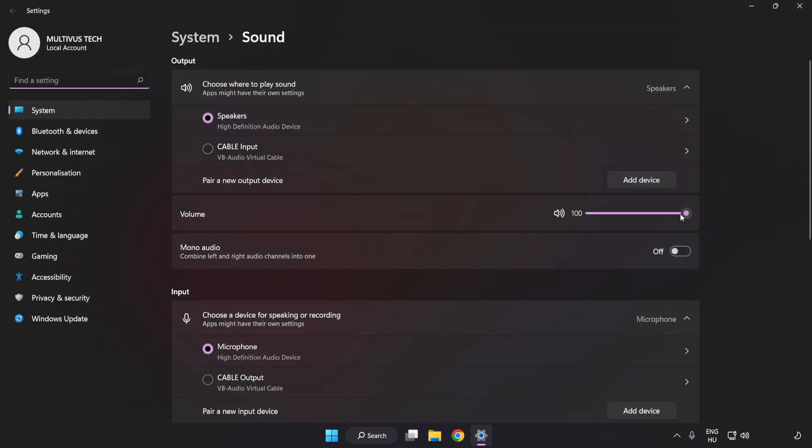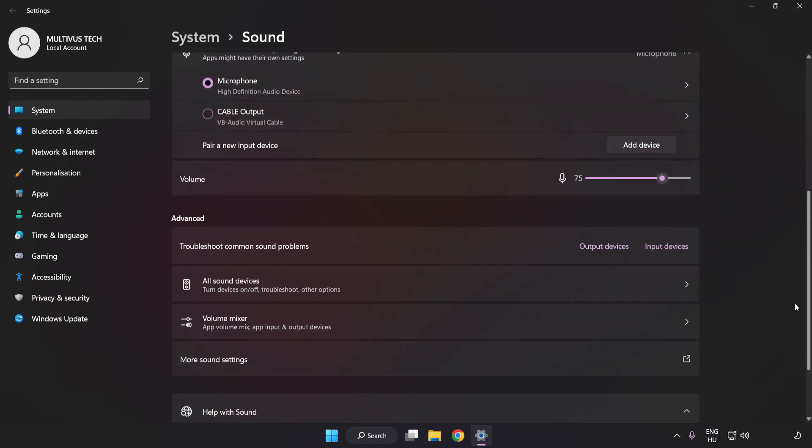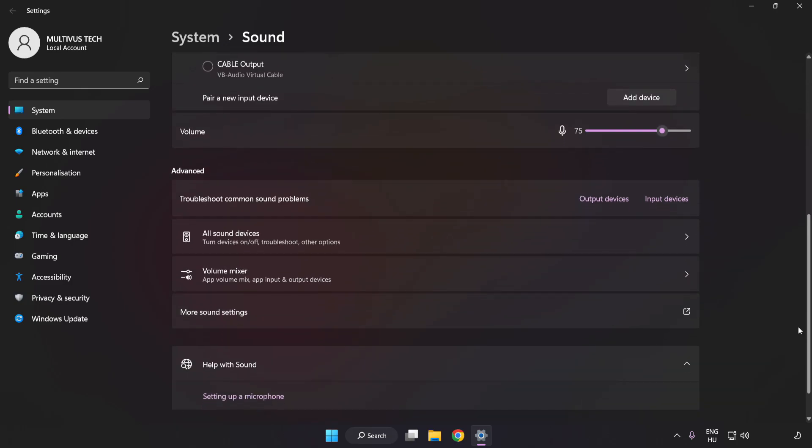Check Volume. Scroll down. Click More Sound Settings.